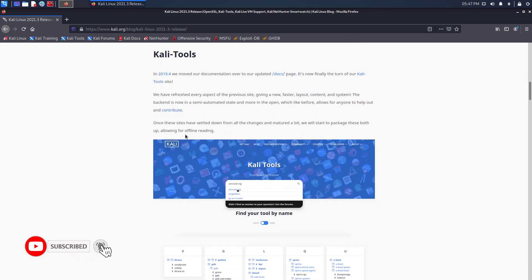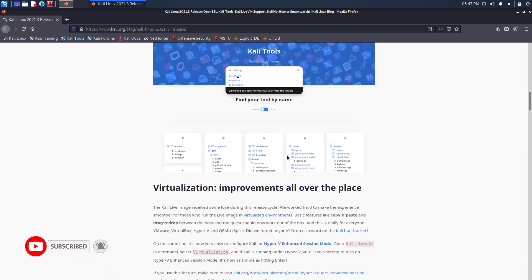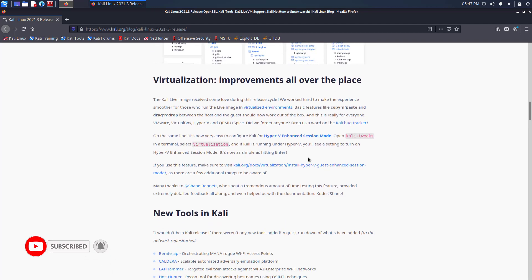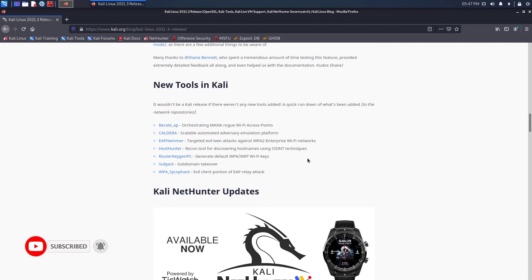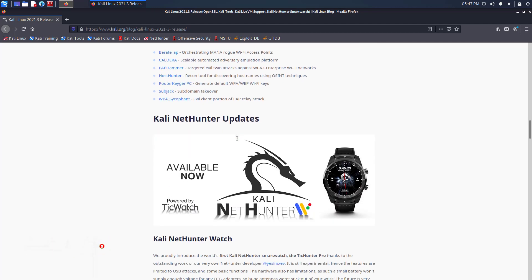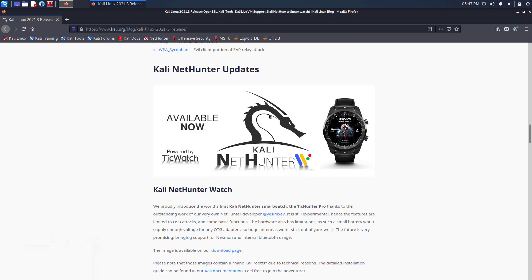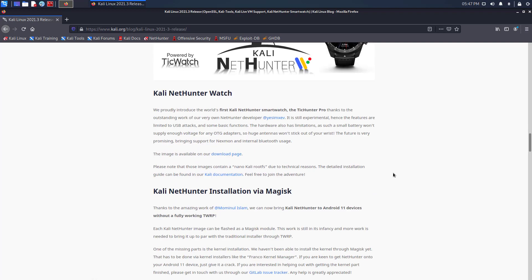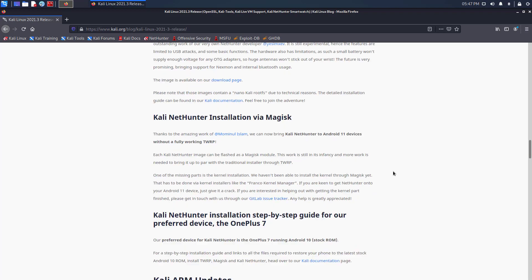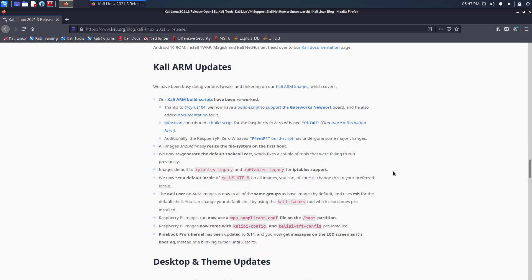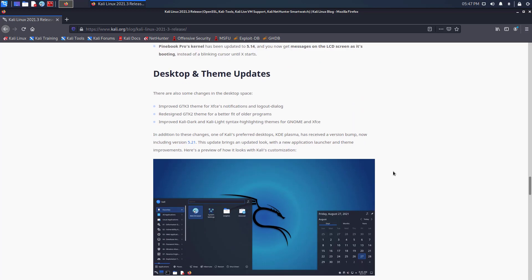This release comes with many new updates like OpenSSL, new Kali tools site, better VM support in the live image session, Kali NetHunter smartwatch, etc.